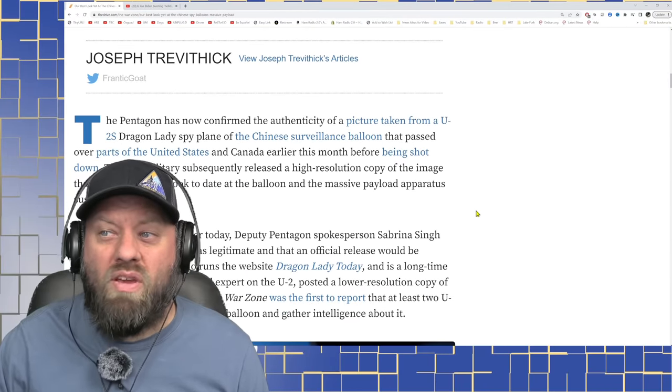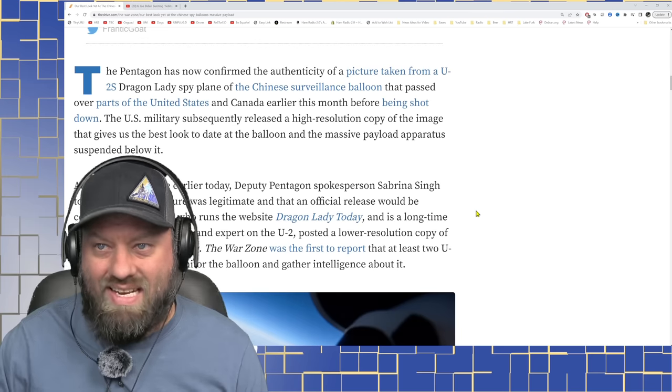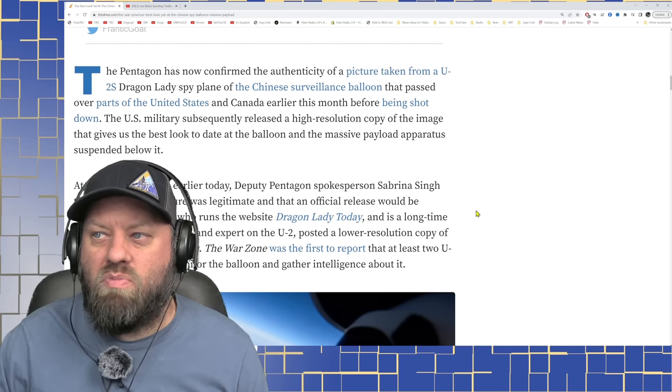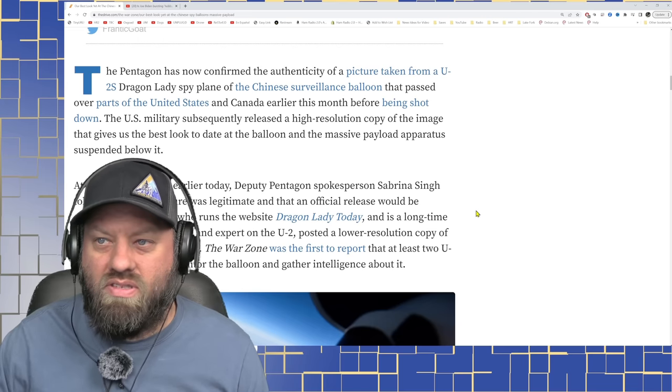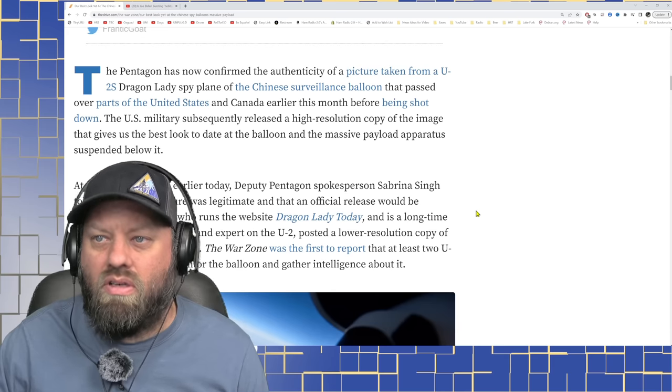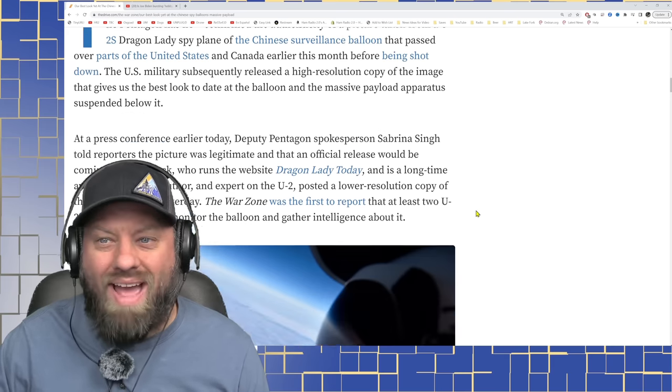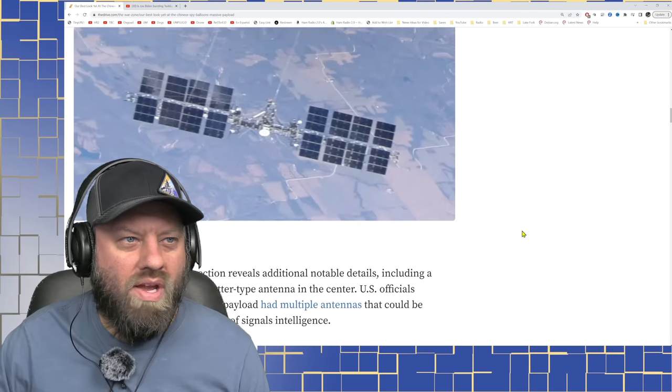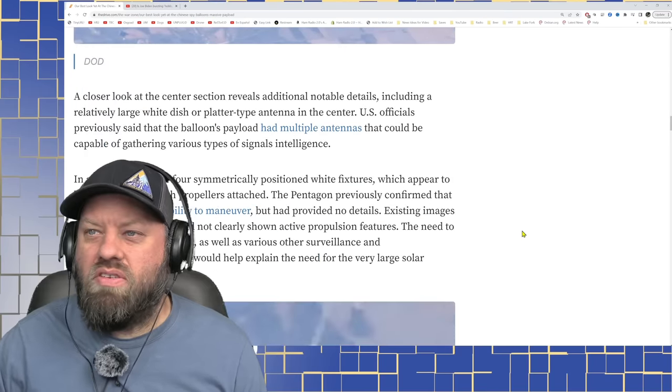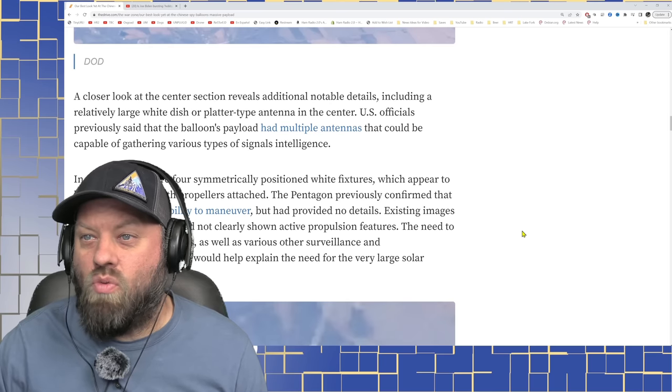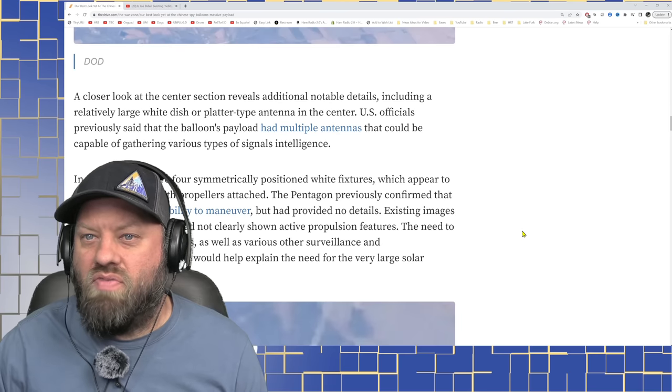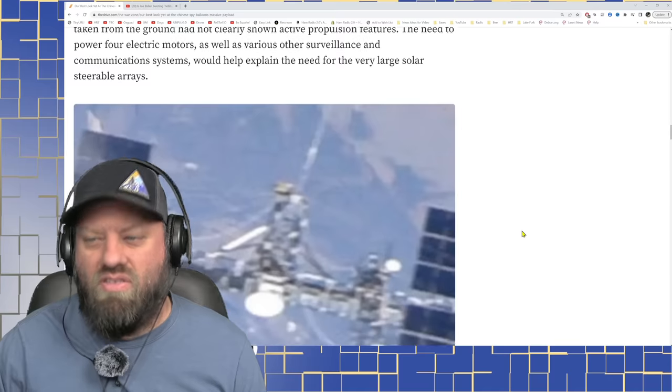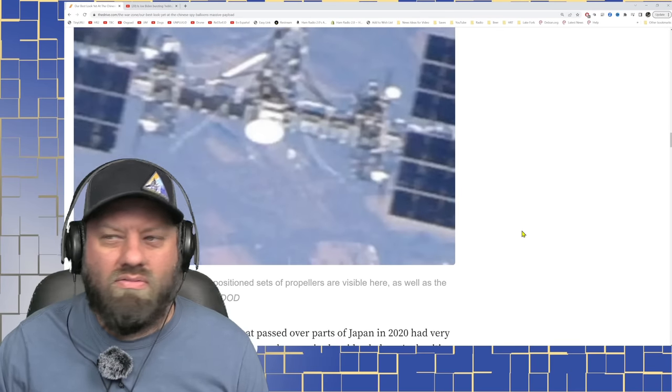The Pentagon has now confirmed the authenticity of a picture taken from a U-2S Dragon Lady spy plane of the Chinese surveillance balloon that passed over parts of the United States and Canada earlier this month before being shot down. The U.S. military subsequently released a high-resolution copy of the image that gives us the best look to date at the balloon and a massive payload apparatus suspended from it. There it is right there. So it's a big solar panel. A closer look at the section reveals additional details including a relatively large white dish or platter type antenna in the center. U.S. officials previously said the balloon's payload had multiple antennas that could be capable of gathering various types of signal intelligence.